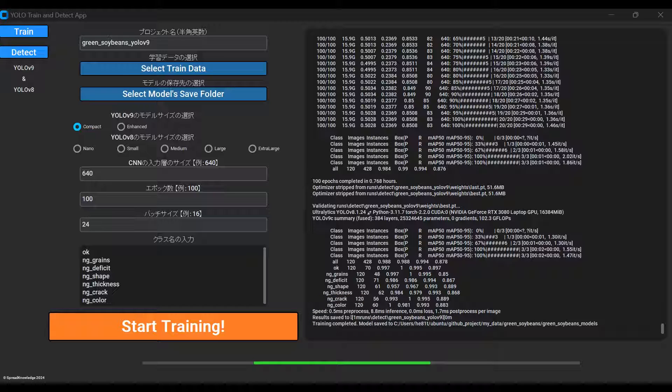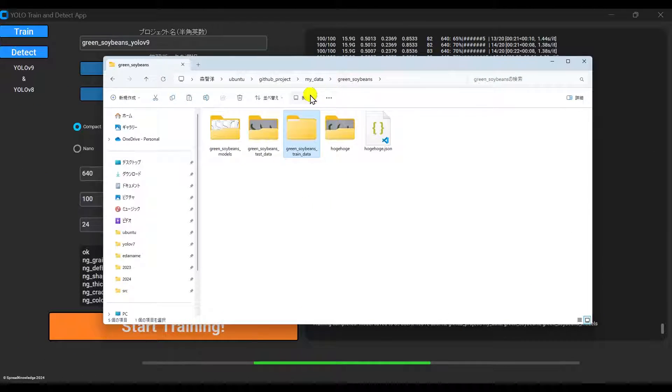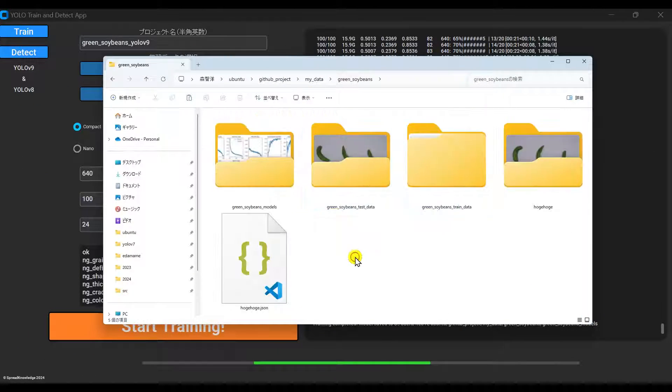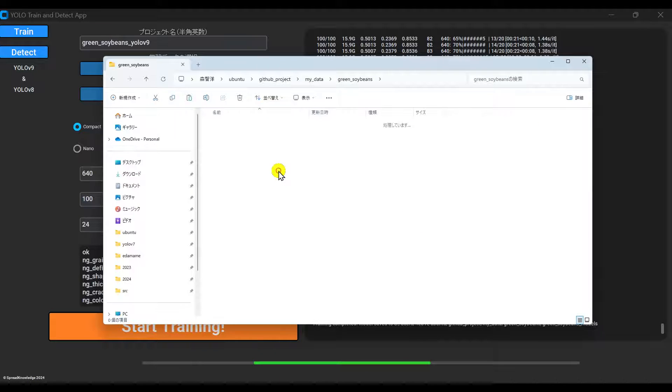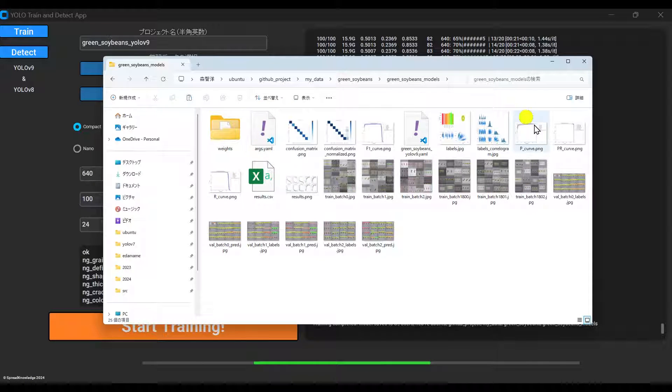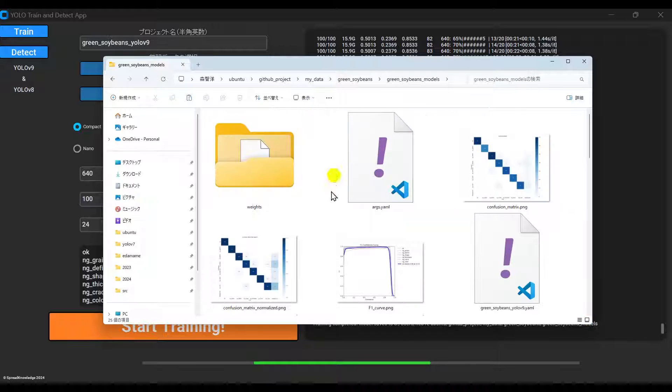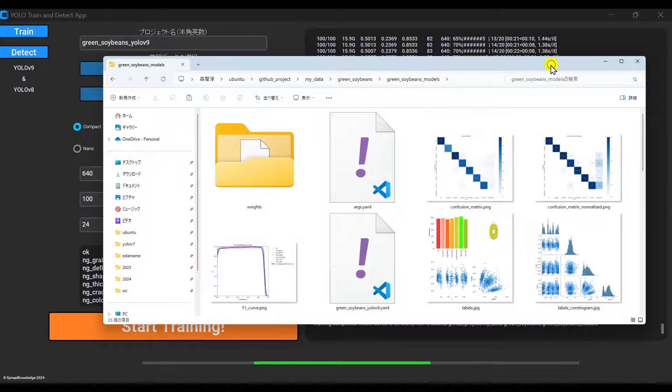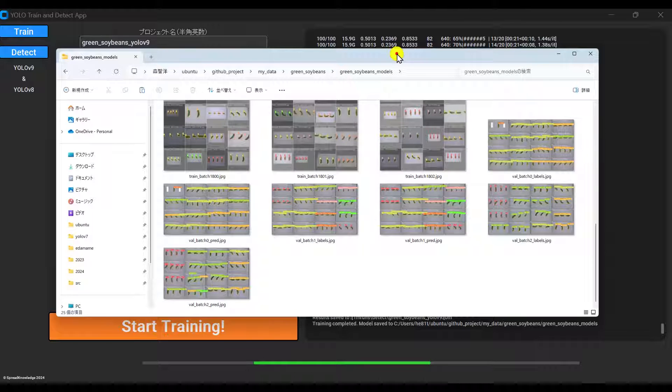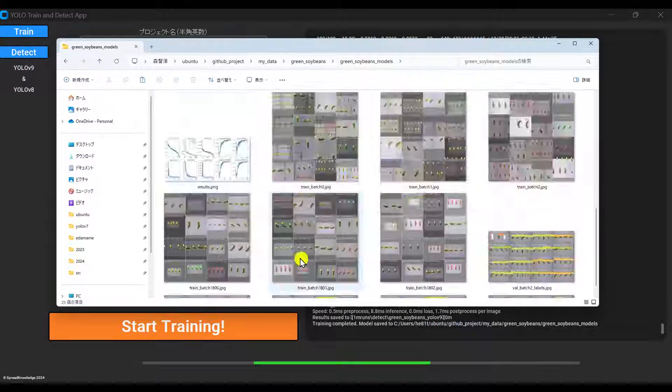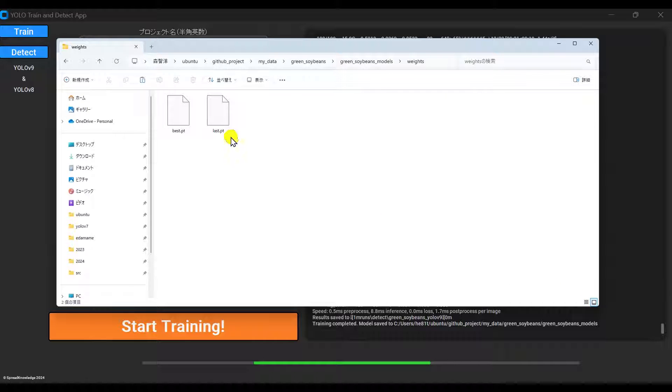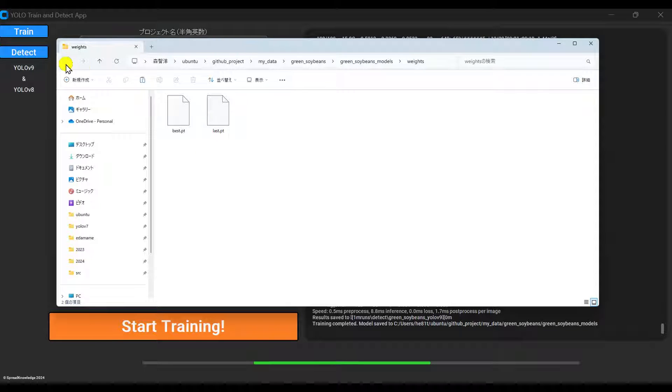Now, let's take a look at the model you just trained. Inside the specified save folder, you'll find a folder called weights has been copied over. Inside that folder are two model files, best.pt and last.pt. The best.pt contains the model weights from the epoch that has the highest performance during training. The last.pt has the weights from the final training epoch.